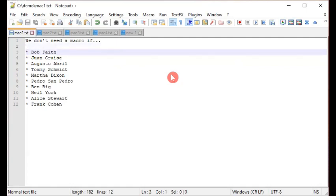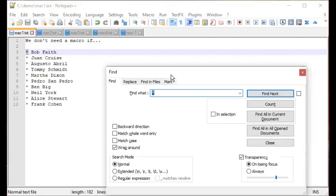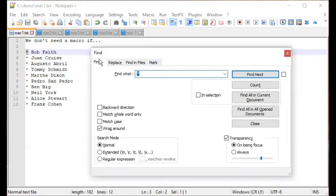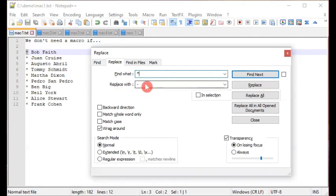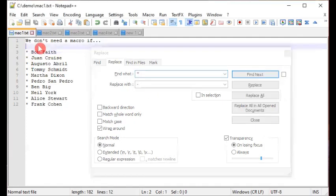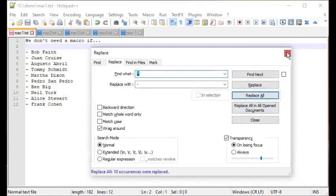I'm just showing you when we do and don't need a macro. This is a case where we do not need one. I'll do Control+F while positioned at the character I want to replace. This brings up the Find dialog; click the Replace tab. The asterisk is already in the Find What field. In the Replace With field, specify the dash, then click Replace All — and it effortlessly does the job.